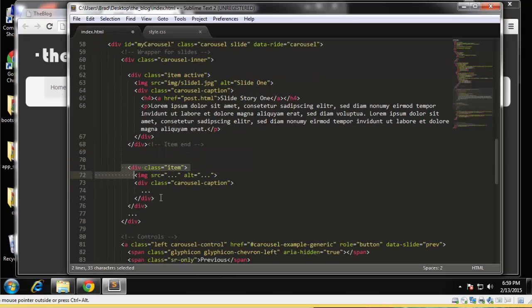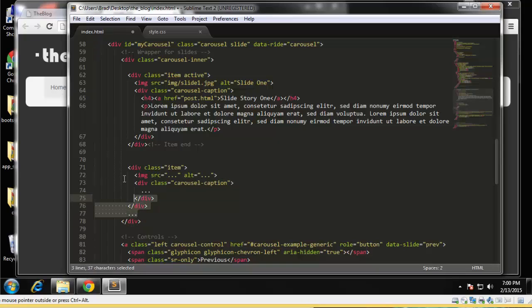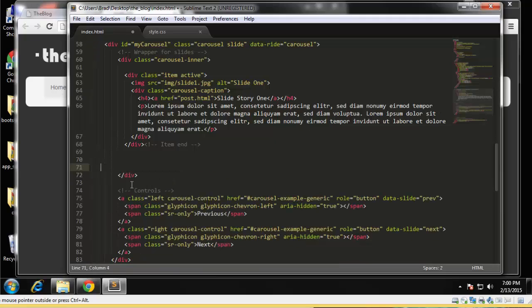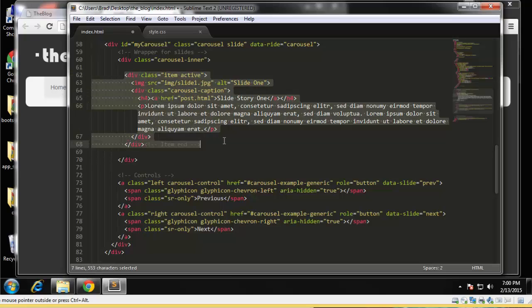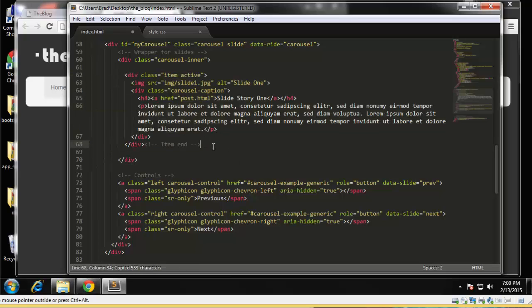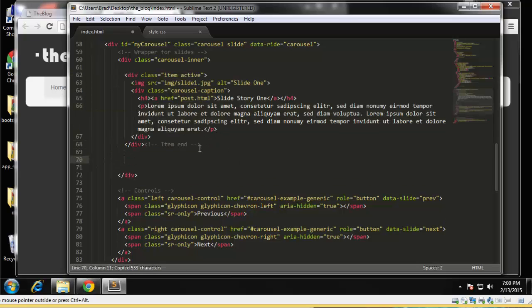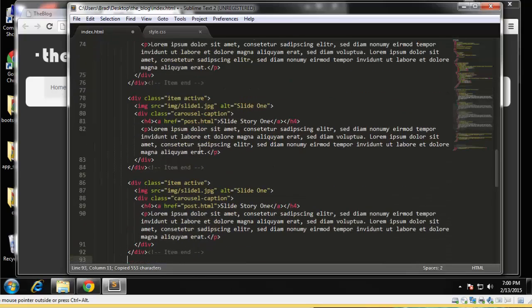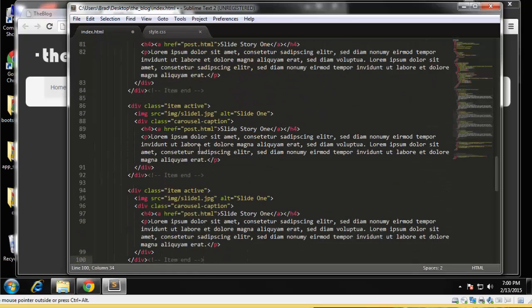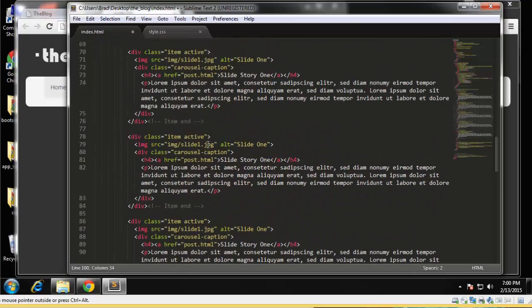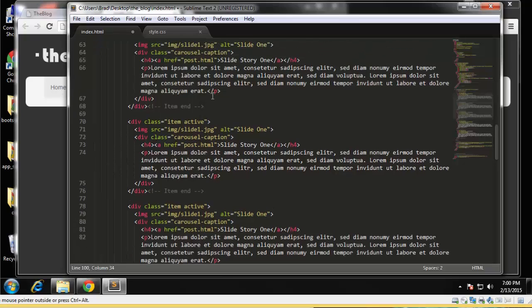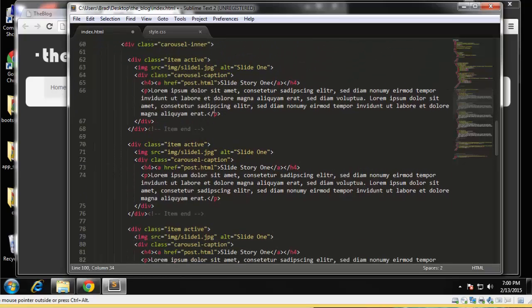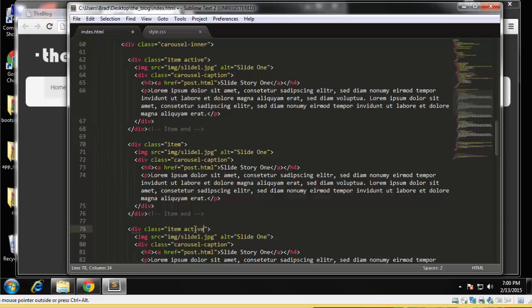All right, and then I'll just get rid of this and we'll copy, get rid of that. All right, and then I'm just going to copy this item and we want four more of these. All right, and now we can just change, actually we want to get rid of the active except for the first one.